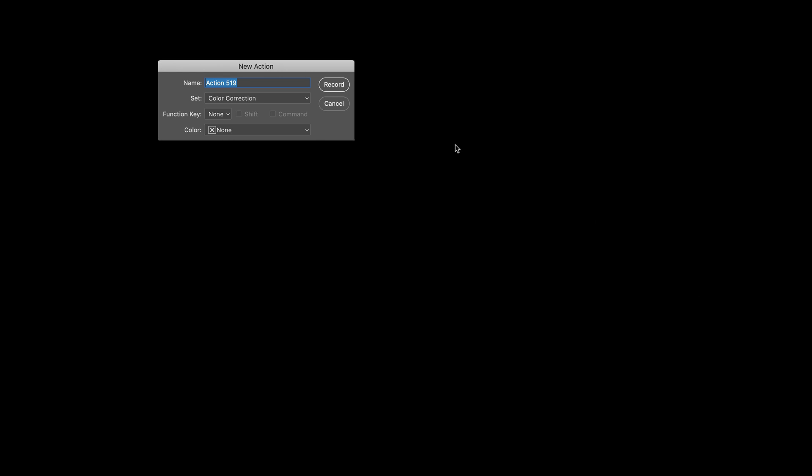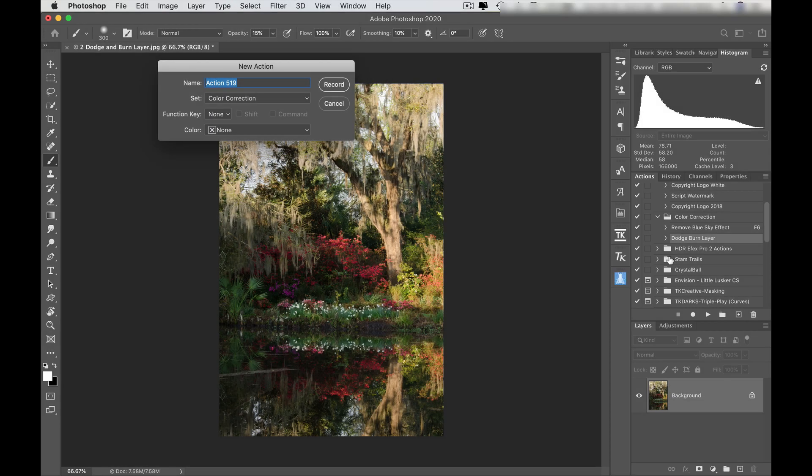So I have to create a new action. You can pick which set you want to put this in. I suggest keeping these things kind of organized so you don't lose it. And I'm going to say dodge and burn example so that I can get rid of it later. So because I already have one, I don't need to. So I'm going to click on record.